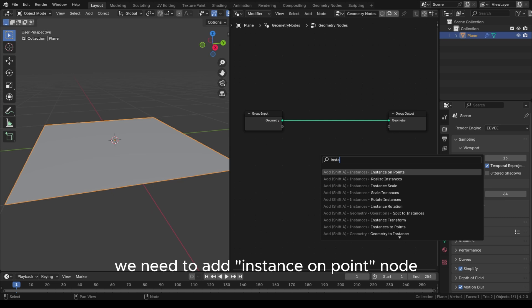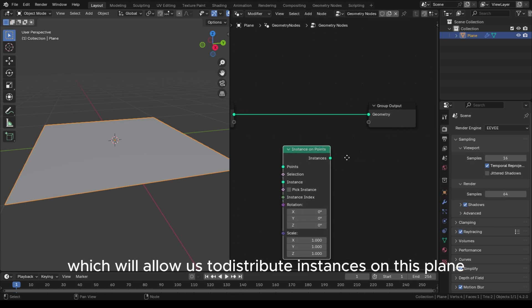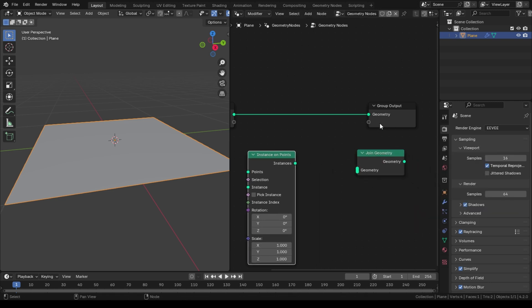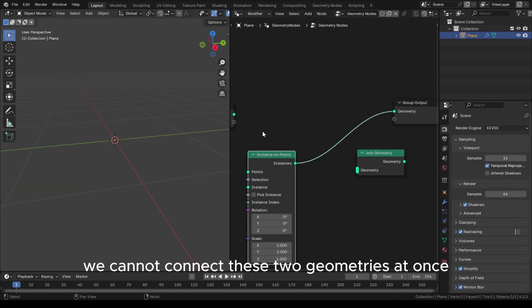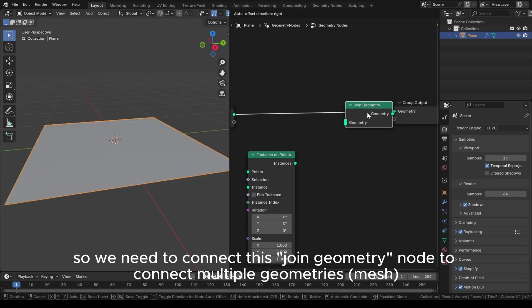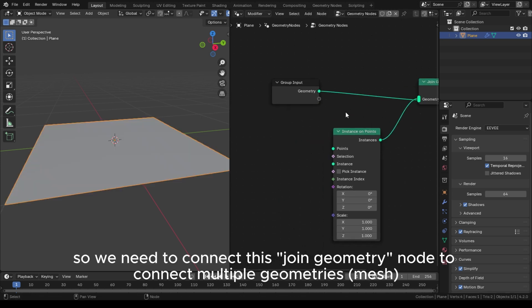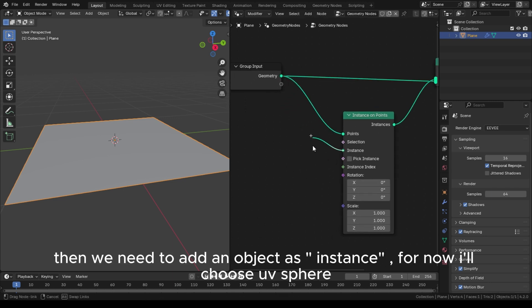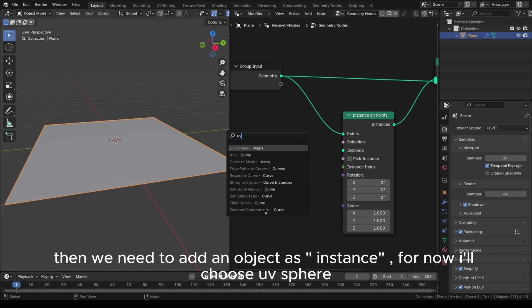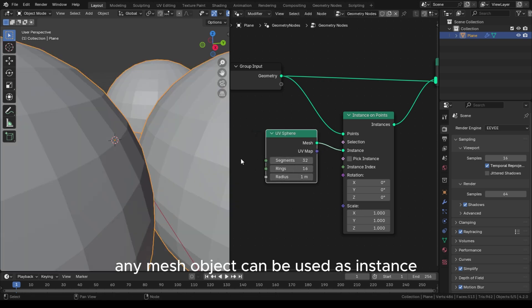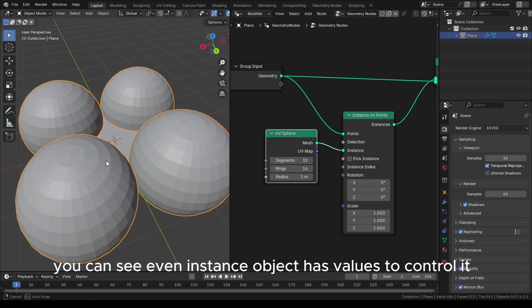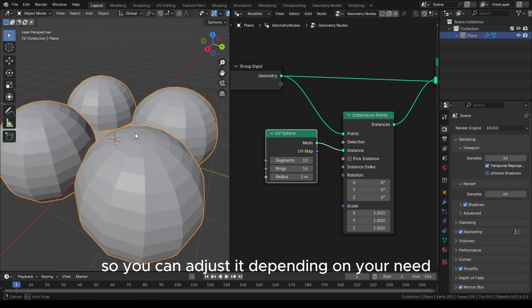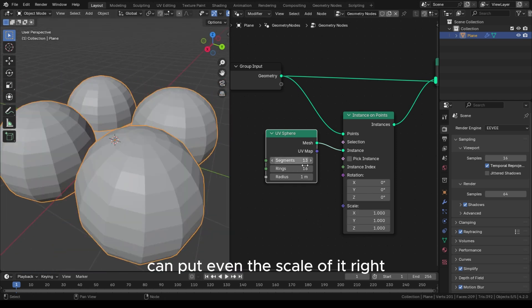We need to add an Instance on Points node, which will allow us to distribute instances on this plane. We cannot connect two geometries at once, so we need to add a Join Geometry node to connect multiple geometry meshes. Then we need to add an object as instance — for now I'll choose a UV sphere. Any mesh object can be used as instance, and you can see the instance object has values to control it, so you can adjust it depending on your need including the scale.